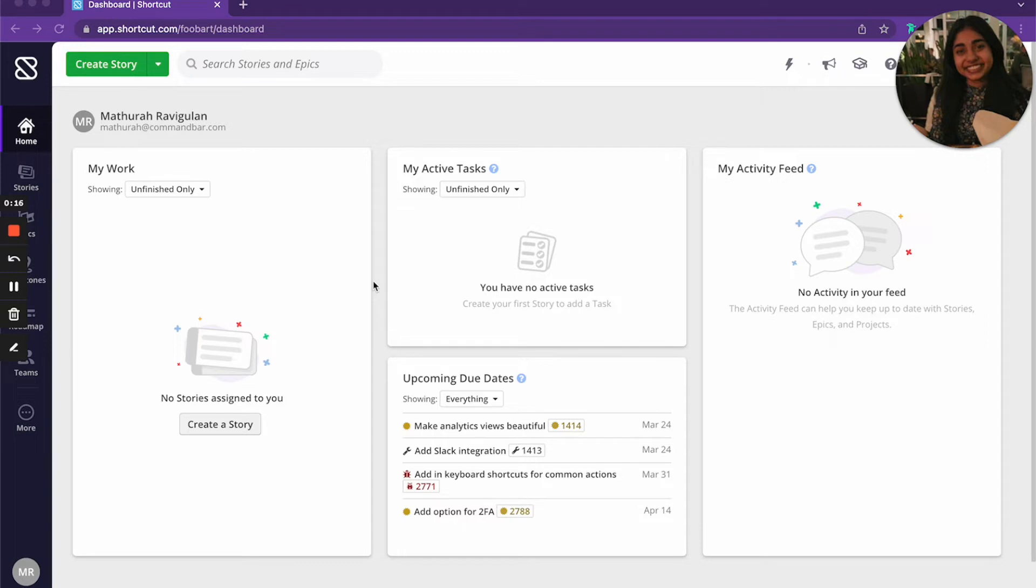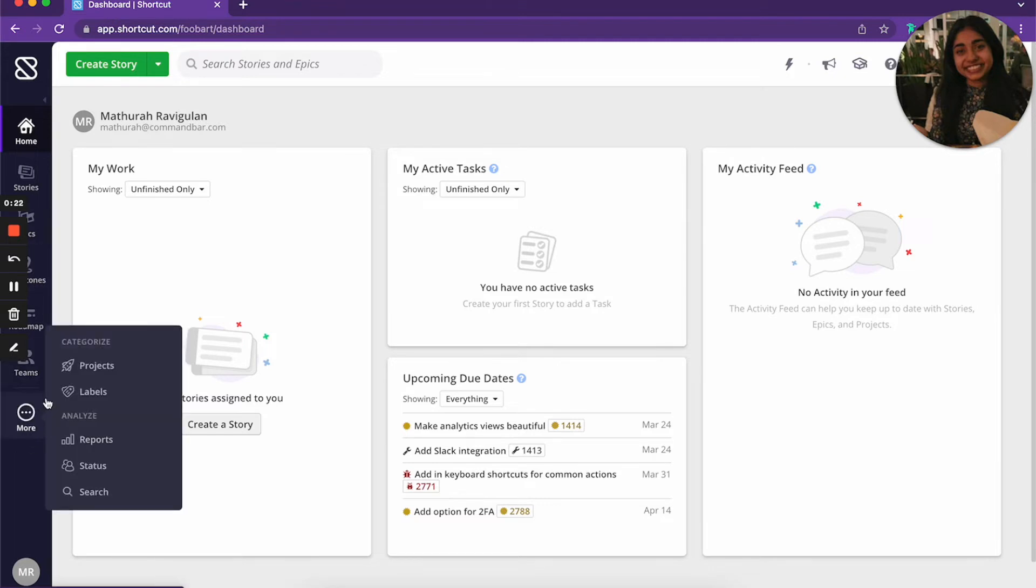In Shortcut, for example, reports are hidden in the see more tab. You have to scroll through all this and then you wouldn't even know it's there until you hit see more because there's not enough space. Users wouldn't even know it was there unless they hovered over it.